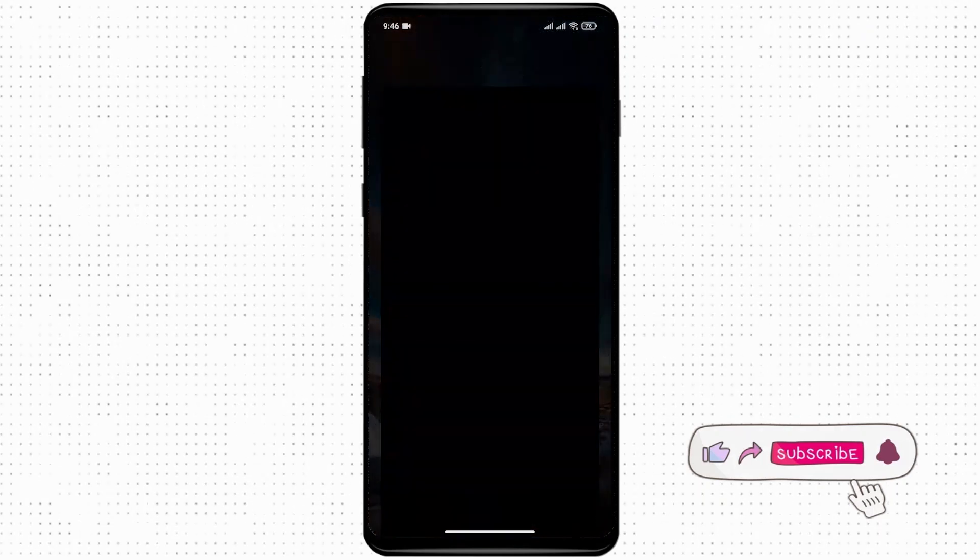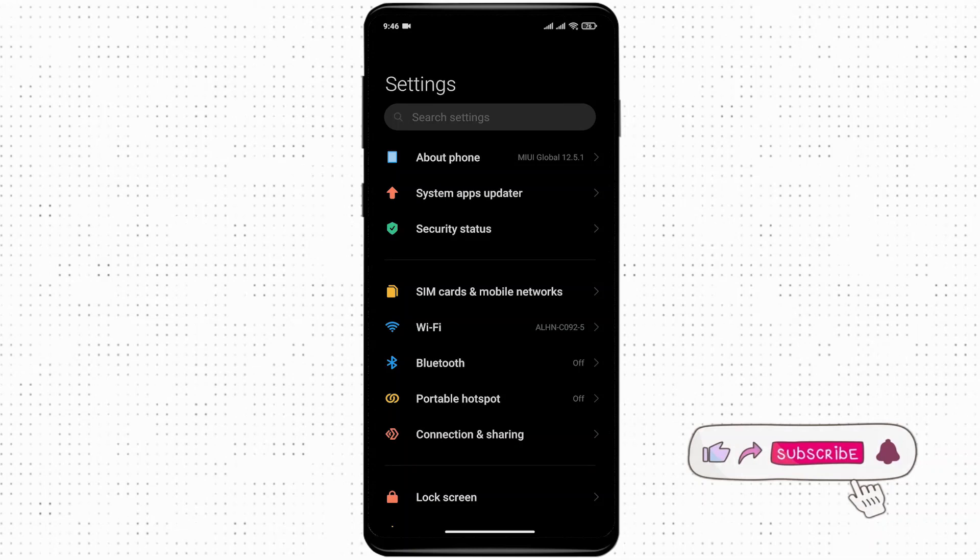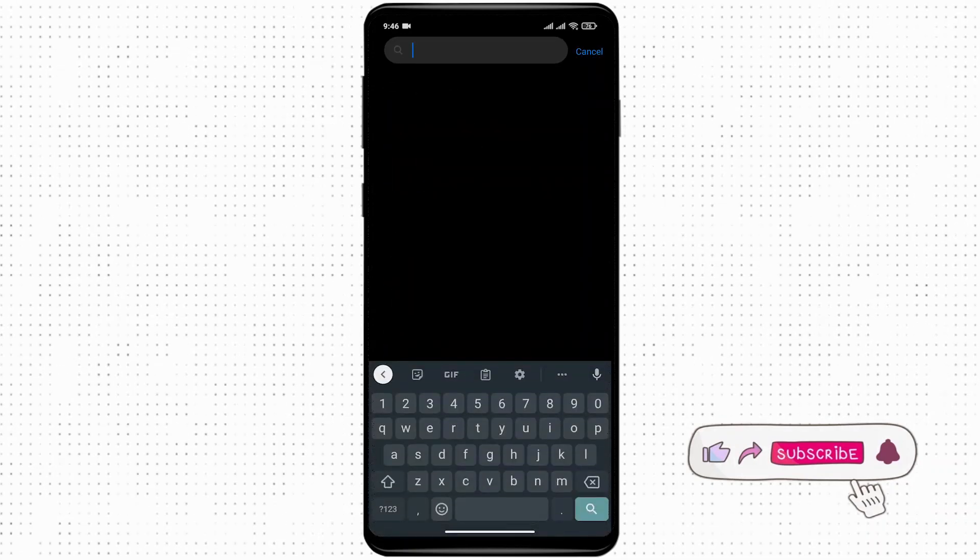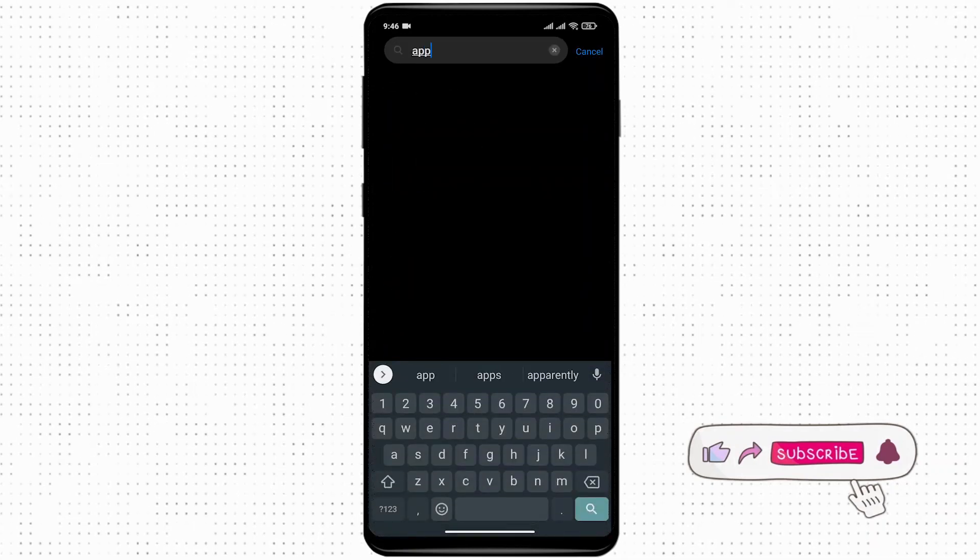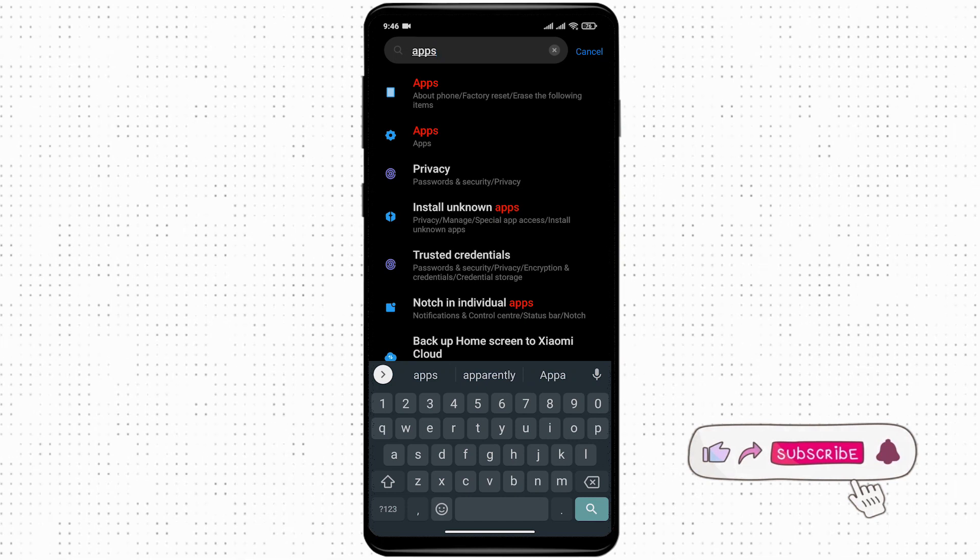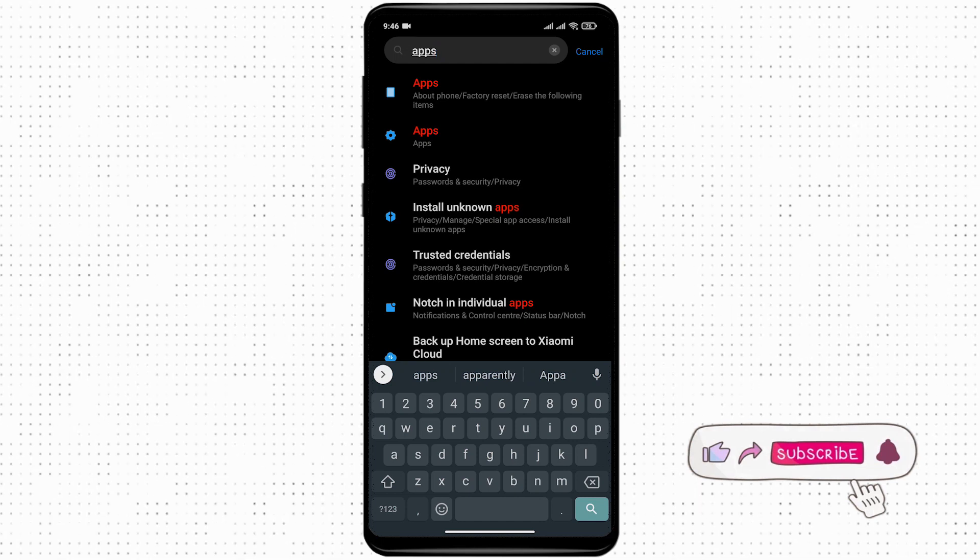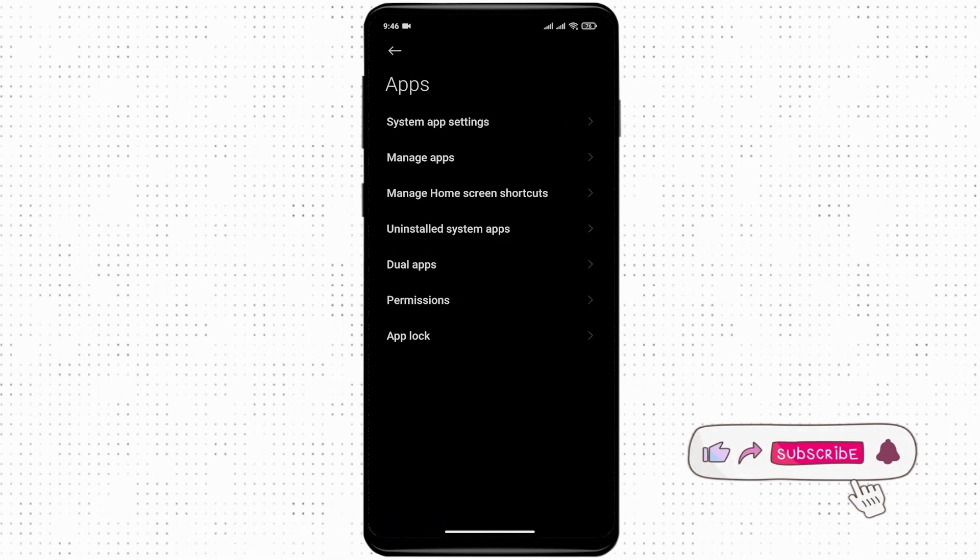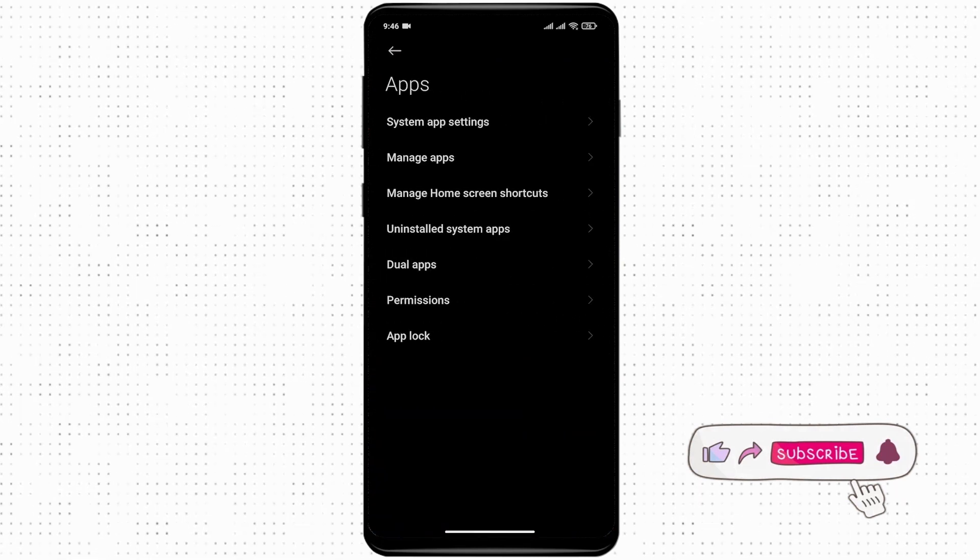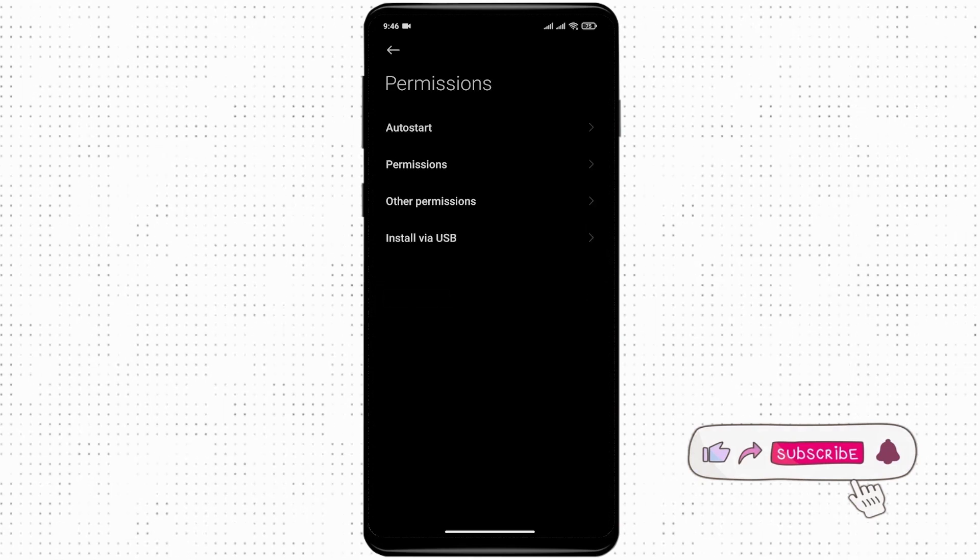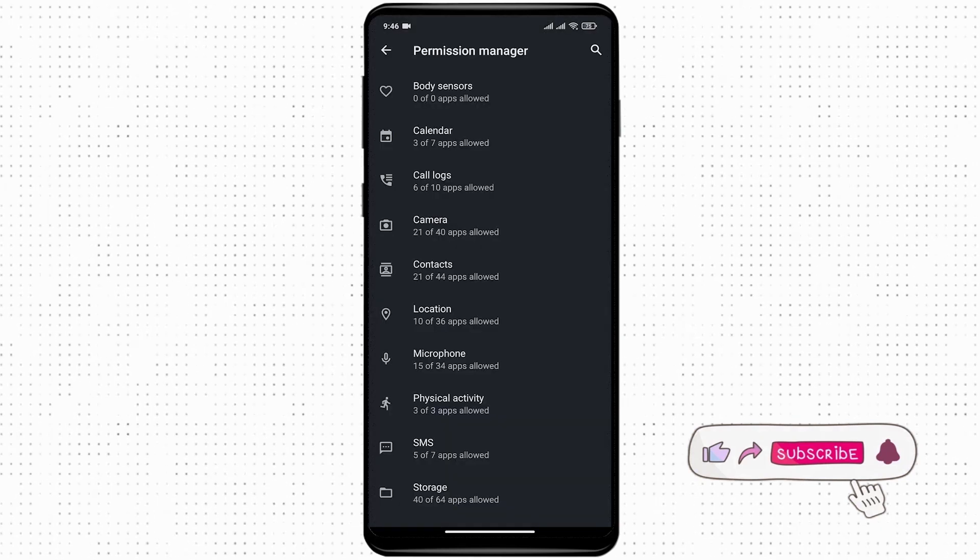In the search bar, search for apps. If you're not able to find the permission section, tap on apps and you'll see the option for permissions.